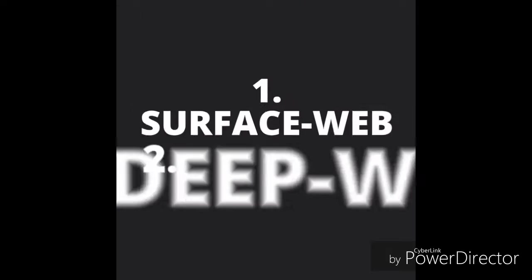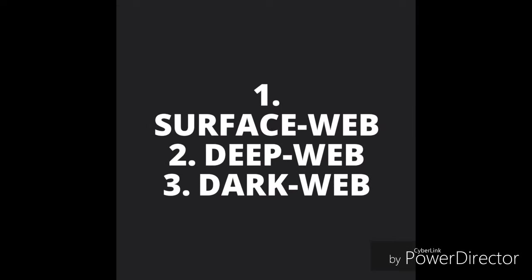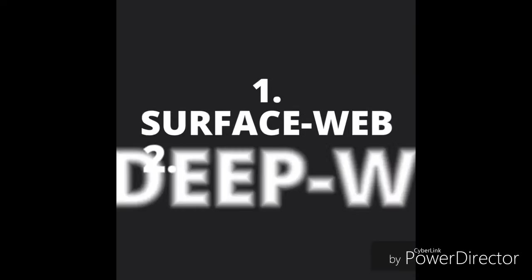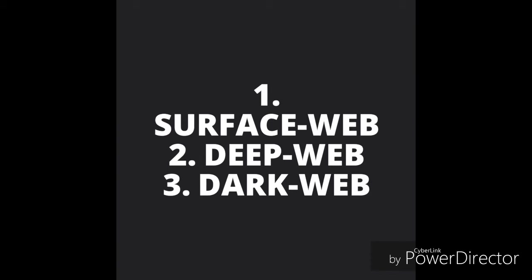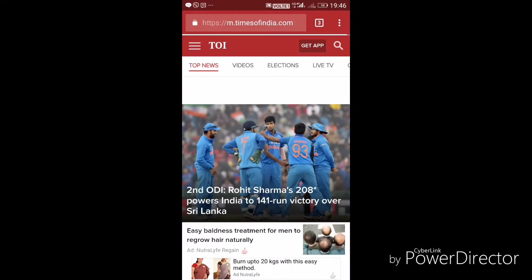As far as accessibility and secrecy is concerned, the worldwide web is divided into three categories: surface web, deep web, and dark web.